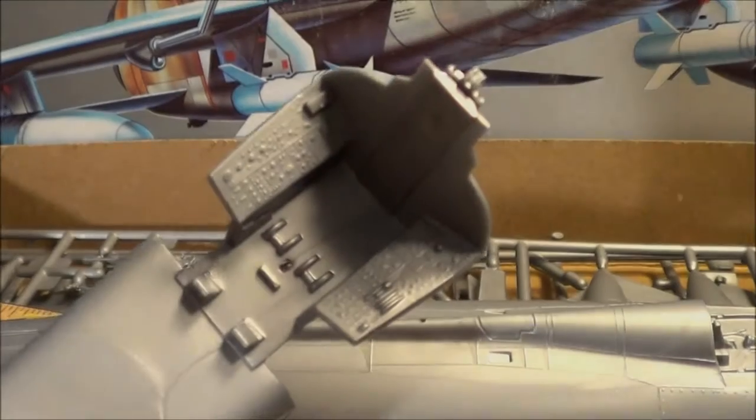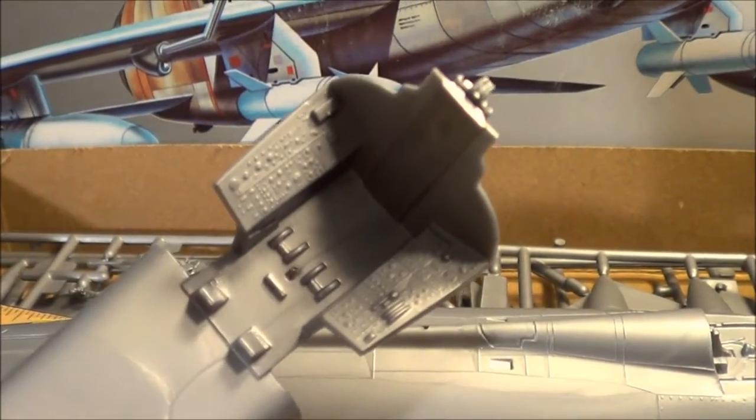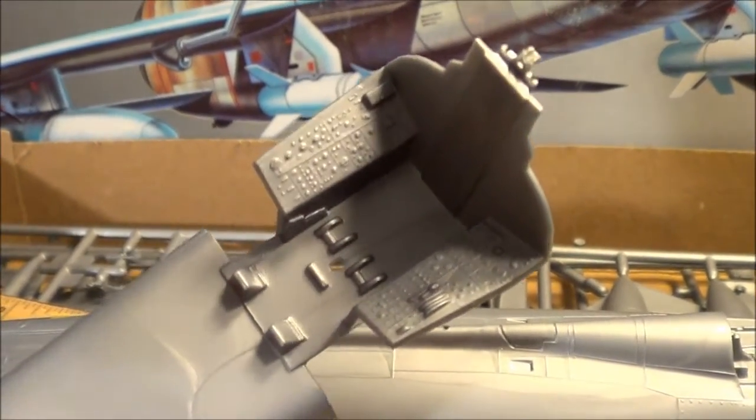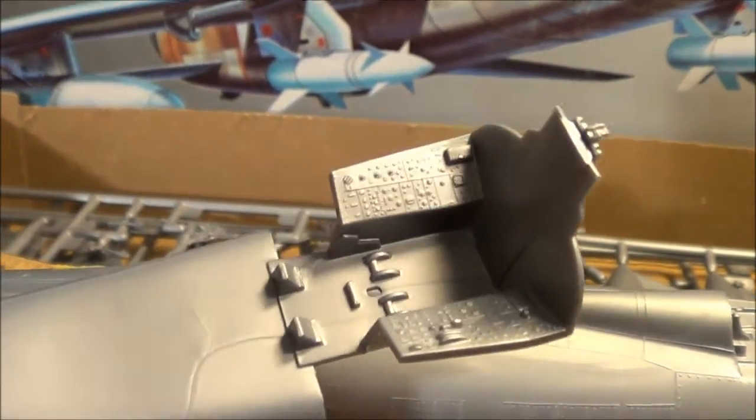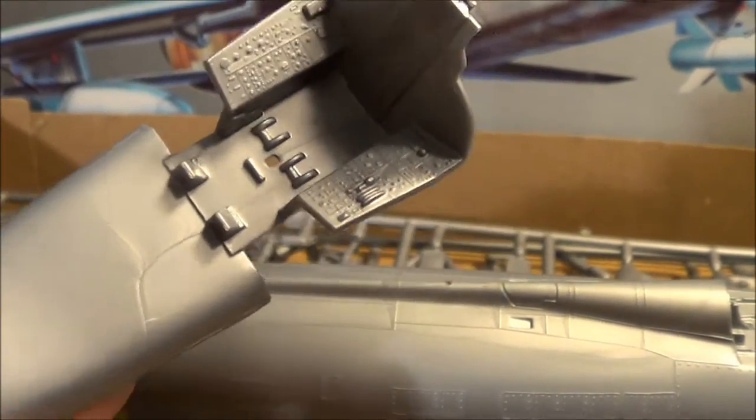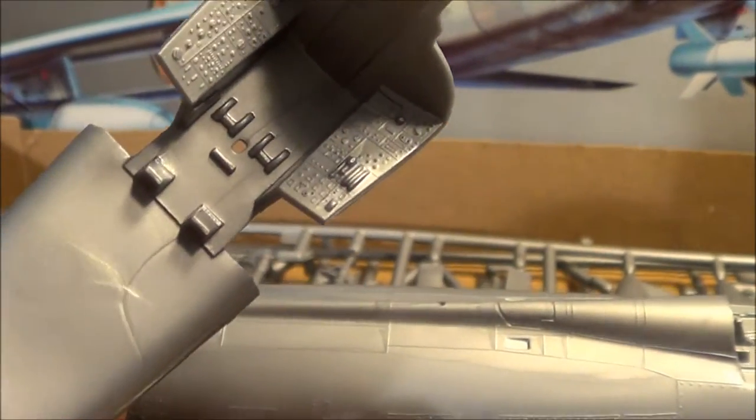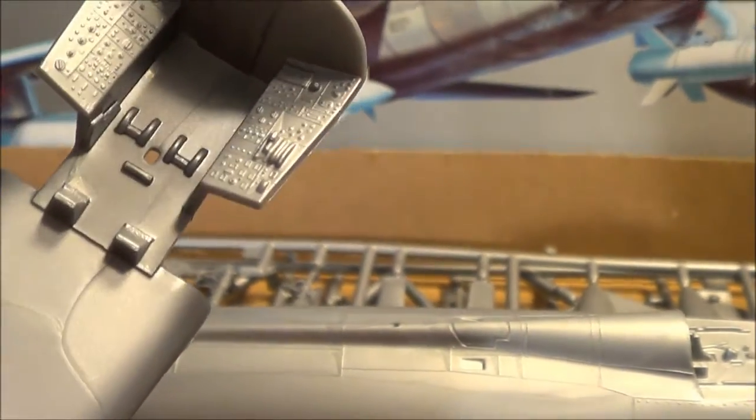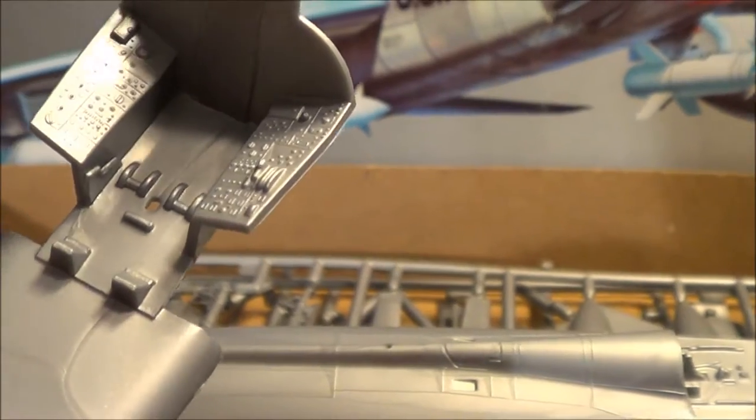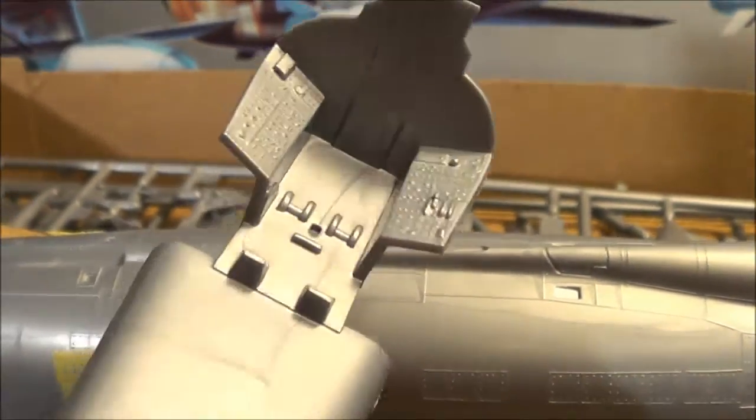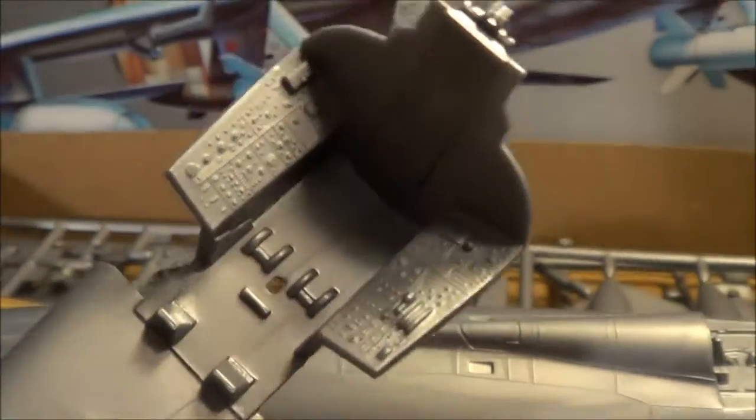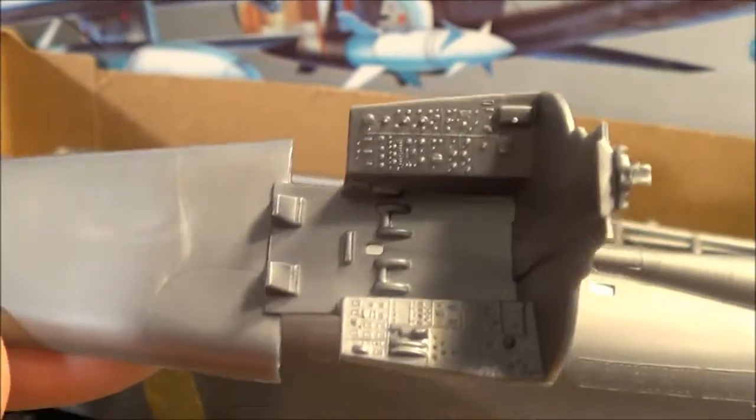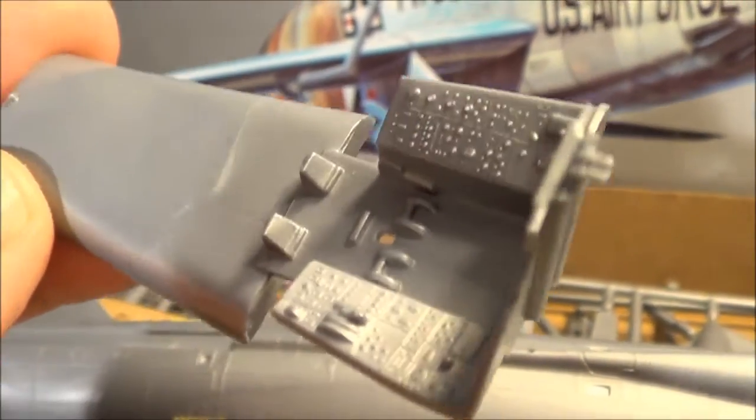Here's a closer view of the cockpit. Very well detailed. Switches, throttles. You know, it does make for a nice build without you having to buy any aftermarket stuff.